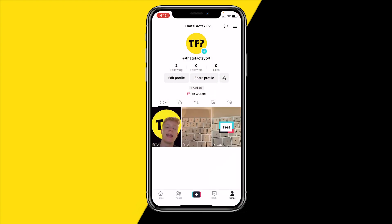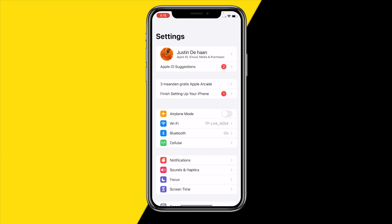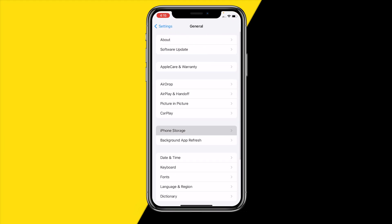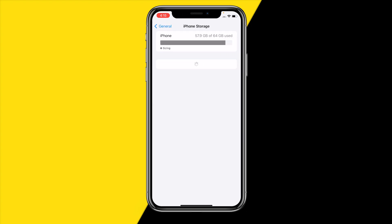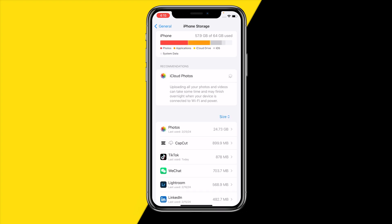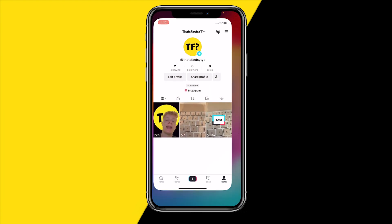Now if that did not fix your issue, what you can do is head over into Settings again, then go to General and then iPhone Storage. What we need to make sure is that we have enough storage on our device in order to actually save the draft. When you save a draft on TikTok, it simply saves that draft into your storage, and once you've posted it will automatically be posted from your storage.